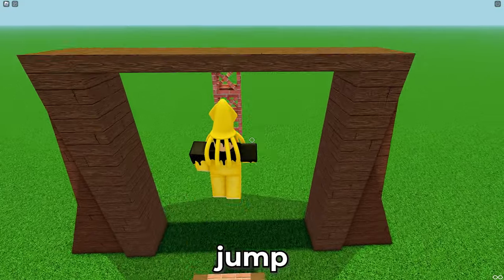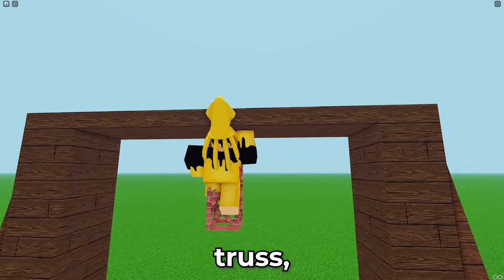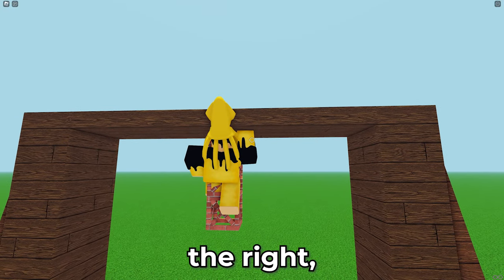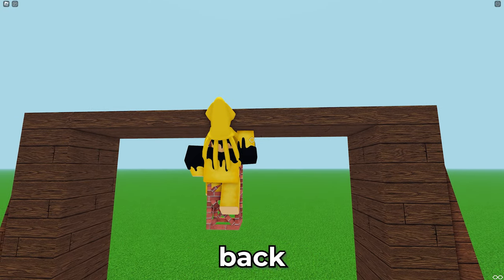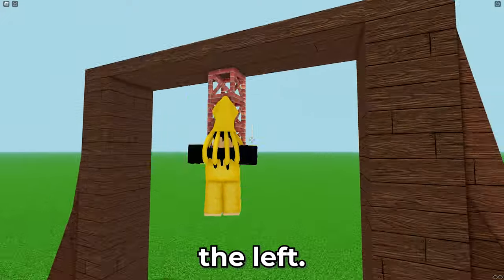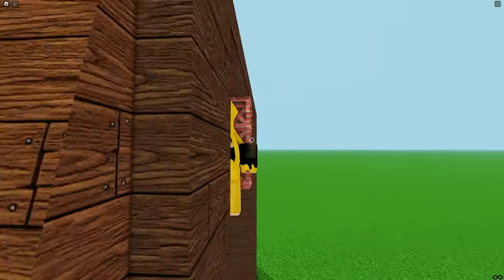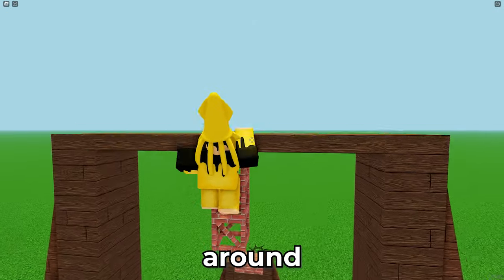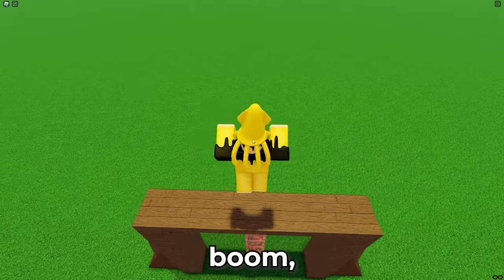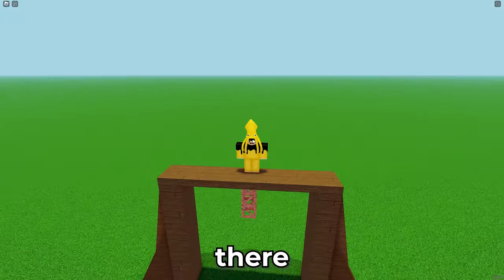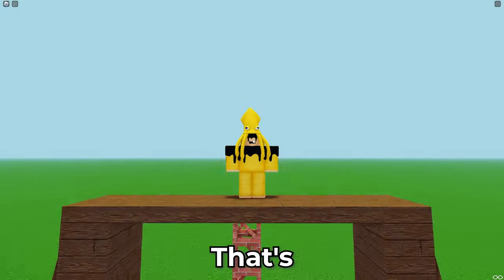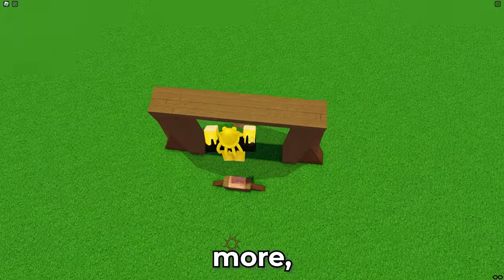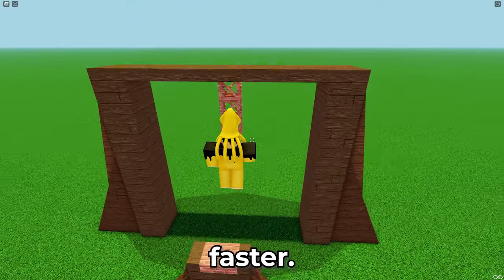Now you jump on here, then you jump onto the truss. Hold D, turn to the right, then turn back to the left. You go back and forth, all the way around, and boom! There we go — that's the glitch. Let's do it once more but much faster.